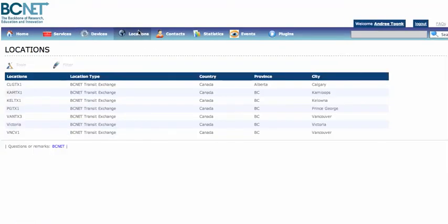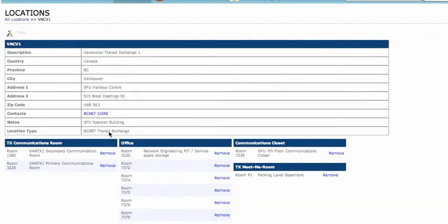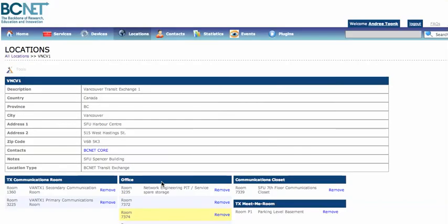The other thing I'd quickly like to show you is locations. For example, this location is a location in Vancouver. Each location has all kinds of information such as addresses and contact information, but also each location has one or more rooms of different room types underneath. Here you can see a whole bunch of different rooms and offices under this location.